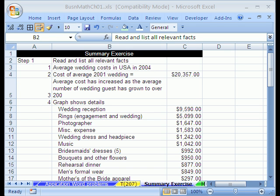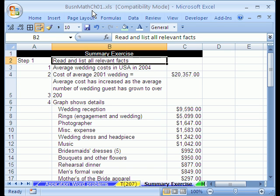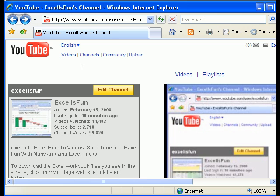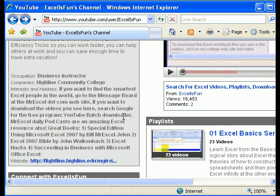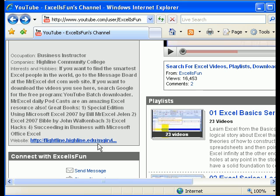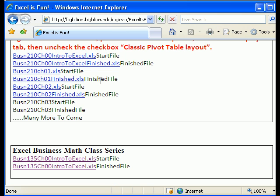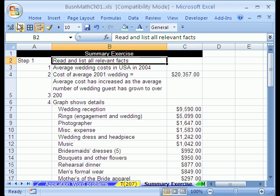Welcome to Excel Business Math series number 15. We're in the workbook business math chapter 1. If you go to my YouTube channel, user slash Excel Is Fun, on the left is my college website link. Click on that and go to the bottom — there's the list of workbooks for this business math class. If you're in the class at Highline, just download it from our normal class site.